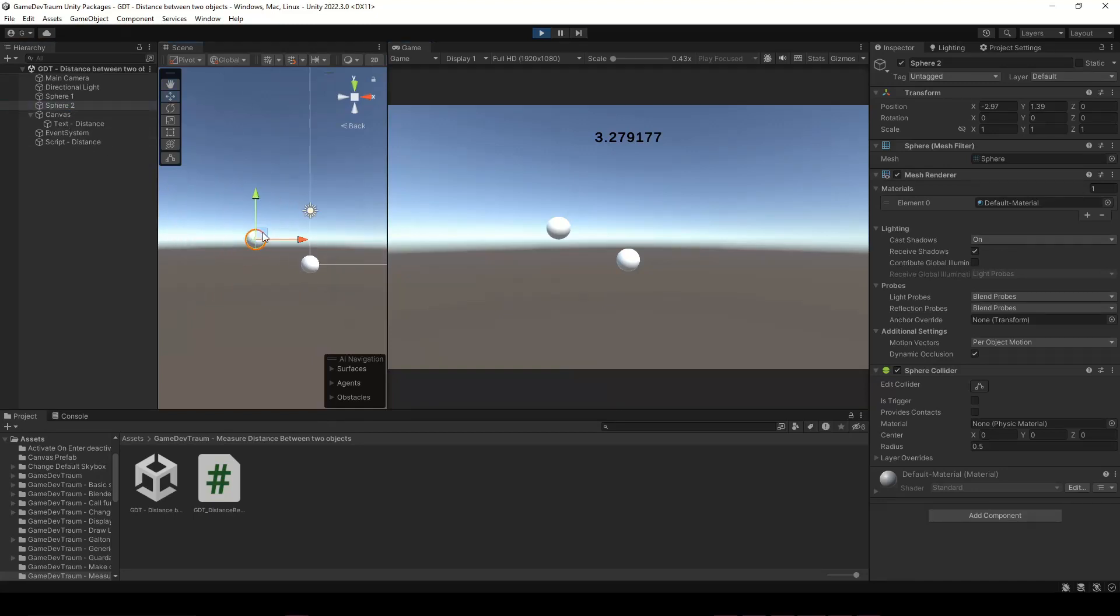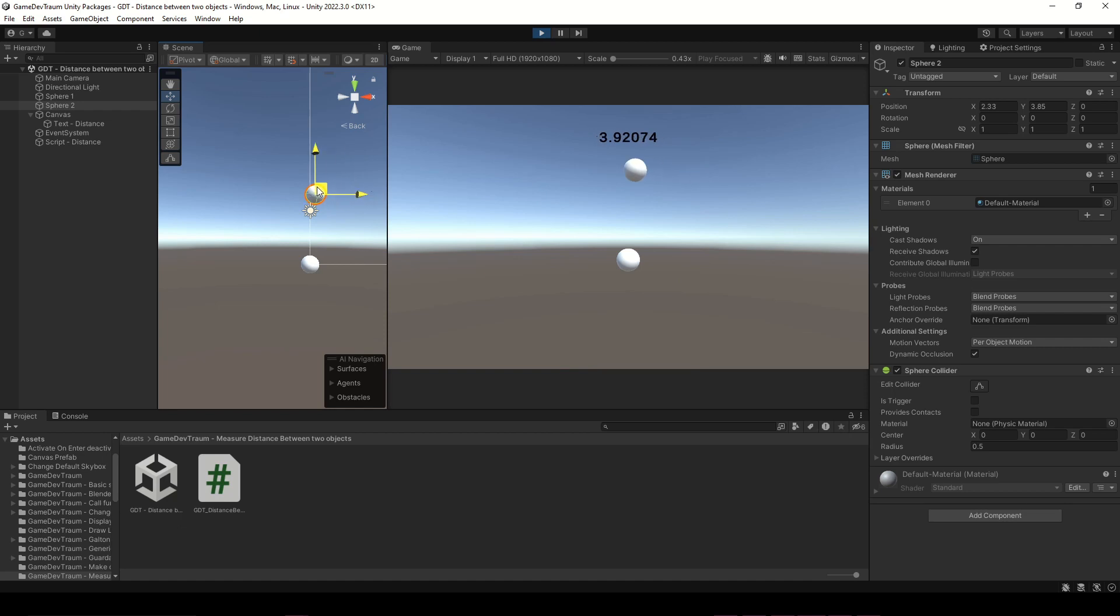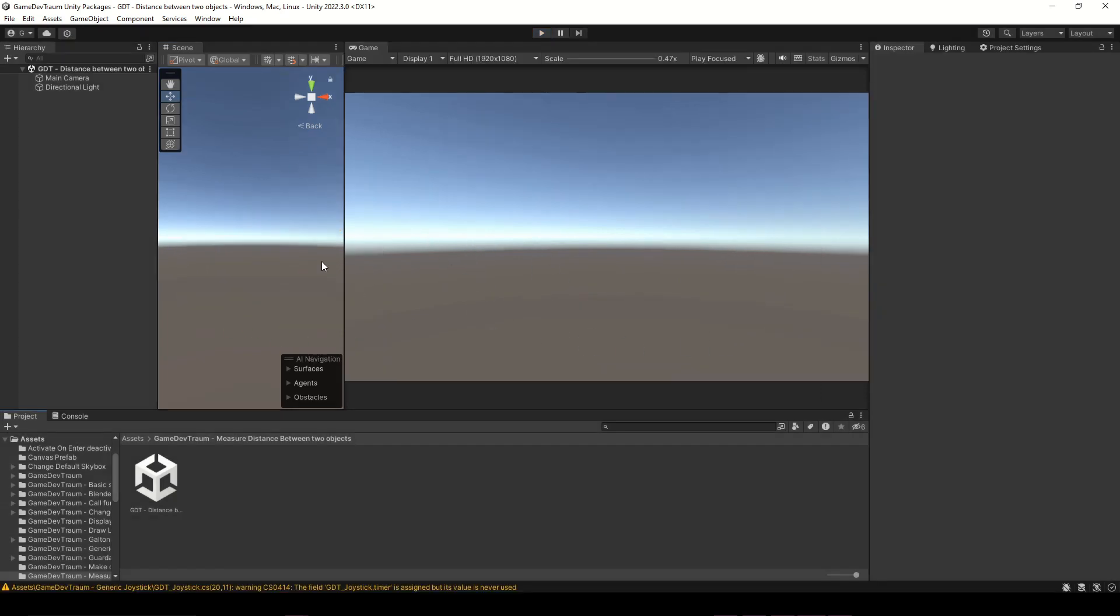If we know the position of two objects, we can determine the distance between them. I just need a minute to prepare all we need for this exercise.